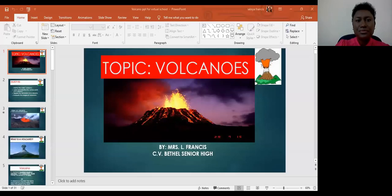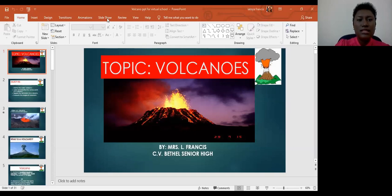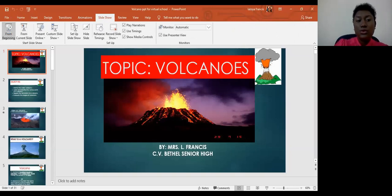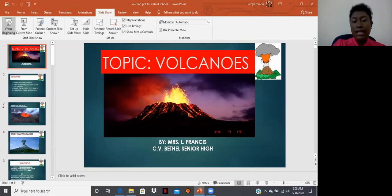Let's begin by outlining some objectives for today. I'm going to share my screen with you guys so that we can look at today's objectives. Remember that the objectives are very important as they help us when we are reviewing and when we are studying for a test, so it's very important that we use those objectives during the lesson.